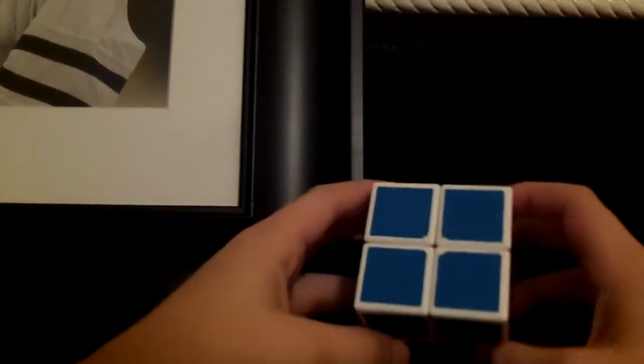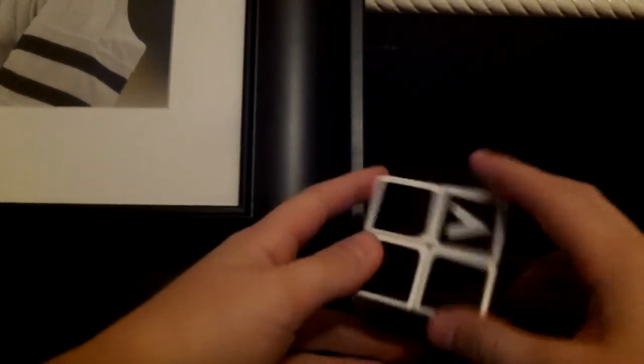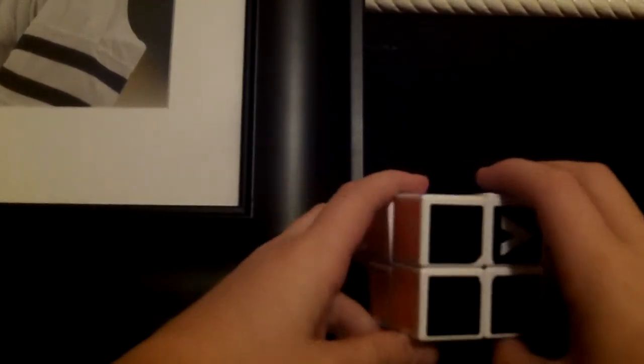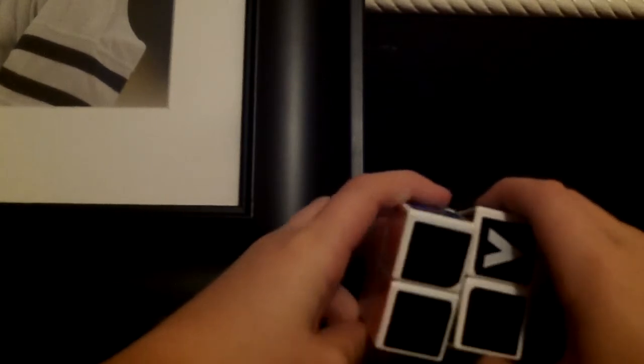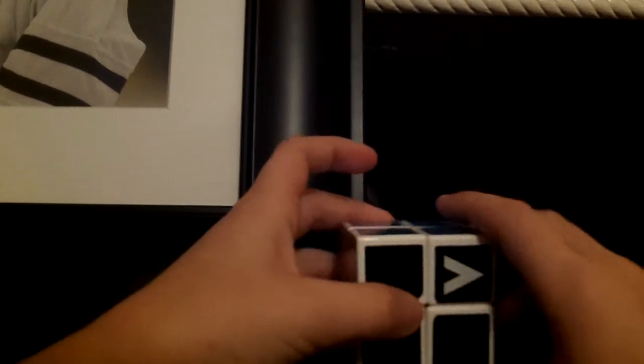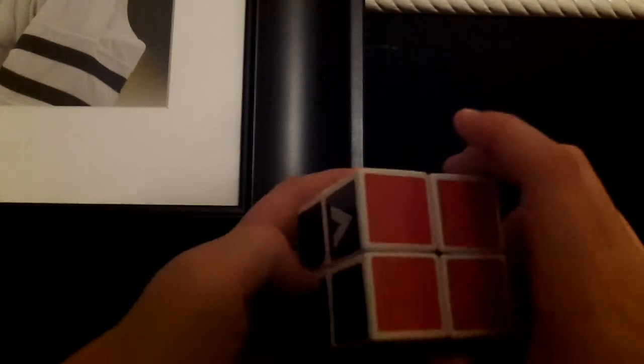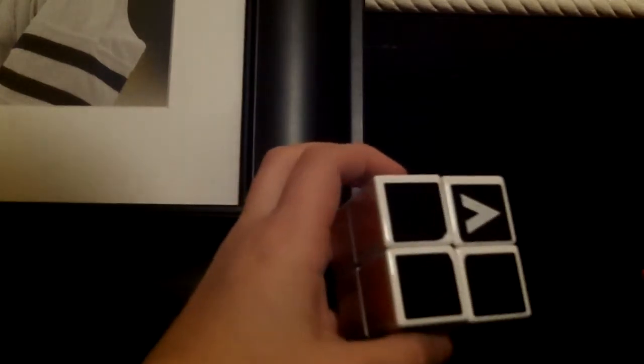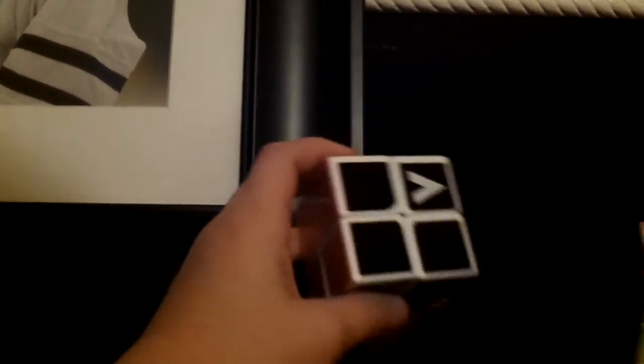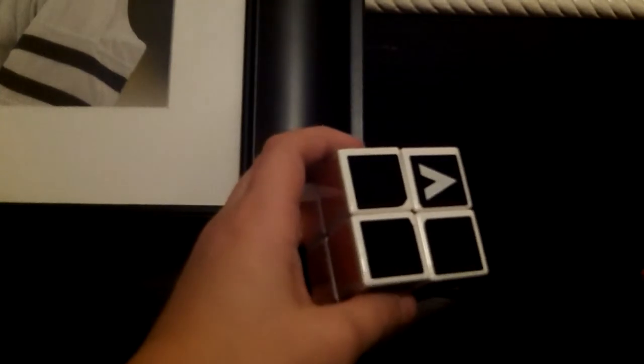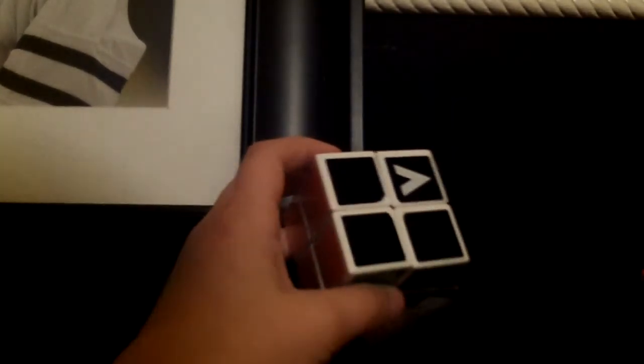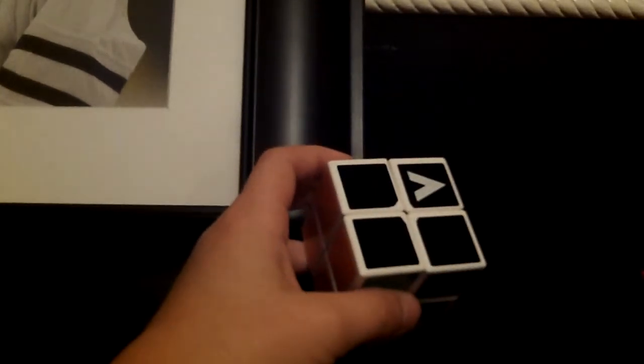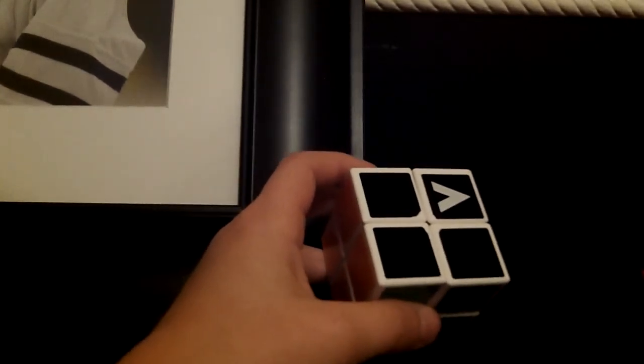Before you learn how to solve it, you have to learn something called the algorithm notation. It's pretty easy to understand, but if you don't, then you're just not ready to solve a Rubik's Cube. You have to understand it to solve a 2x2, 3x3, 4x4, 5x5, 6x6, any cube actually, Megaminx, anything.